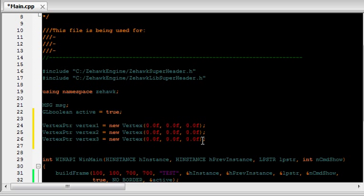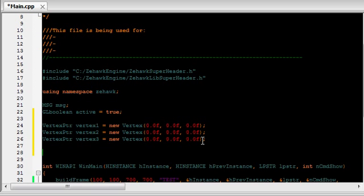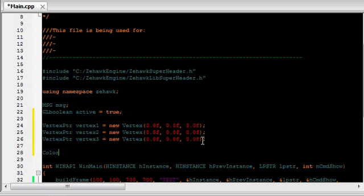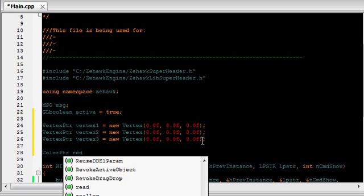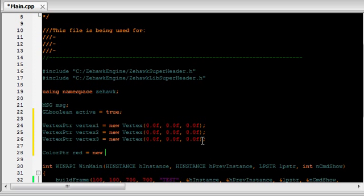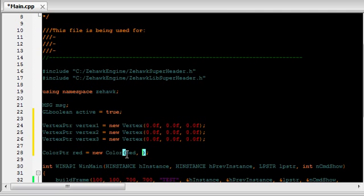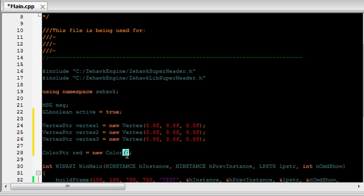Once you have that, you have to specify a color object. It's going to be very easy. Color pointer, and the same as red, equals new color. And just like the vertex object, this takes three parameters. It takes a red, a green, and a blue. Since this is going to be red, we're going to make this 1.0.